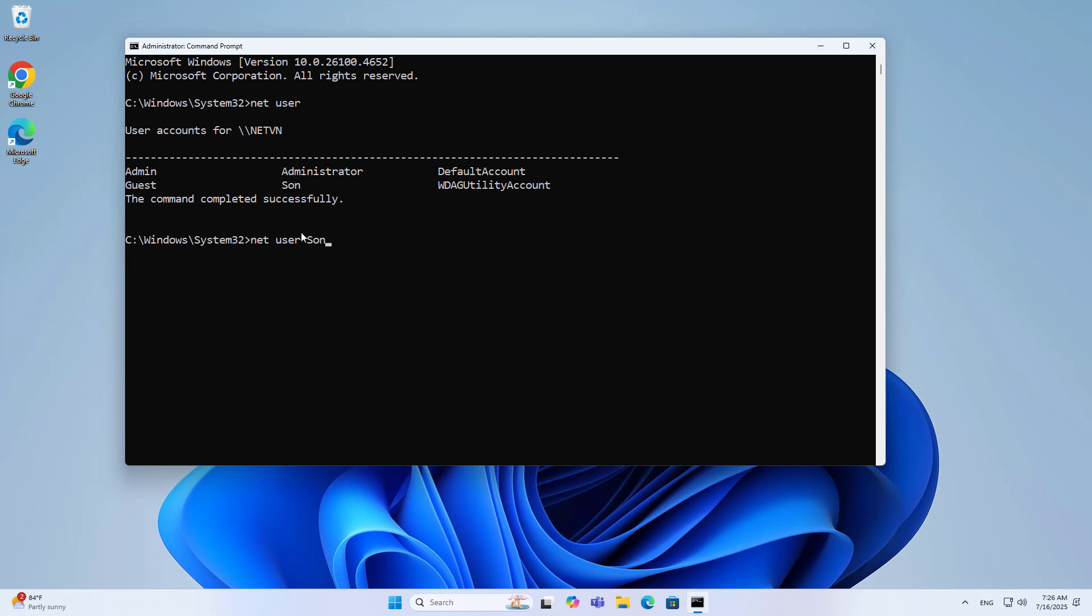Net user son times. Weekdays, Monday to Friday, morning 9am to 11am, afternoon 2pm to 7pm.